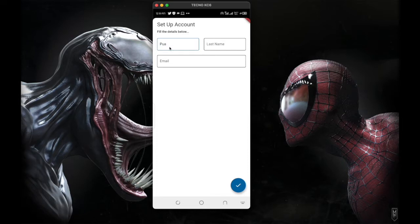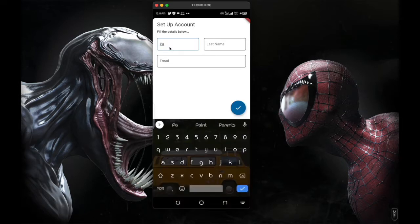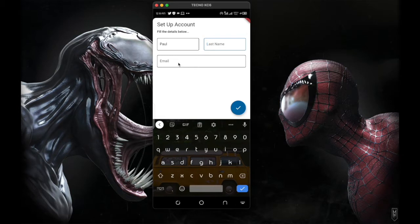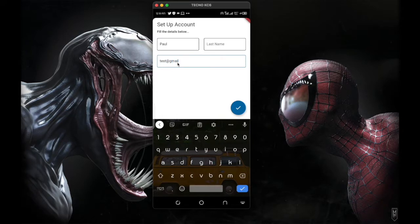I'm going to set up an account. If you have not watched the previous video on how we set up our accounts using phone authentication and a few other things, you can go back to that video and watch it so you can follow along with what we're doing here.